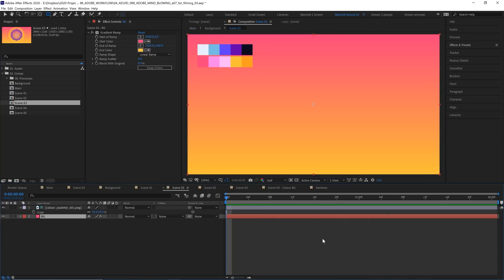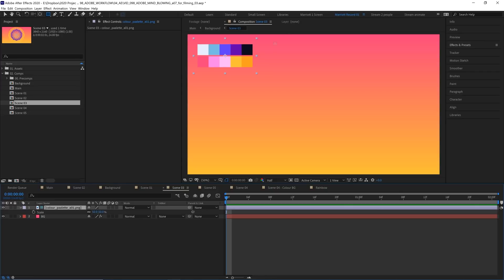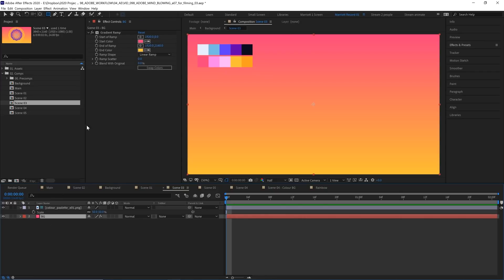We're starting in a new comp that's at 4K resolution so we can do a bit of zooming without any loss of quality. In this comp I've got a color palette here, which is just an image I've imported to help me eyedrop some colors for later, and I've also got a solid as a background layer with a gradient ramp effect applied to it.